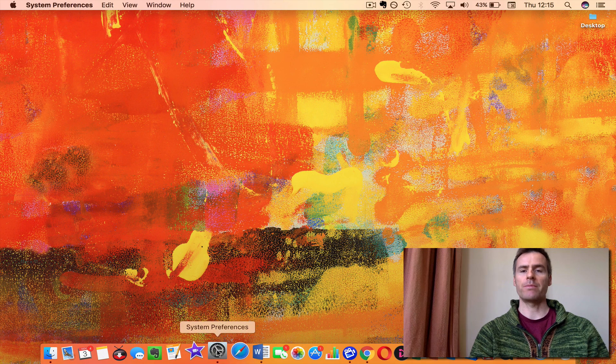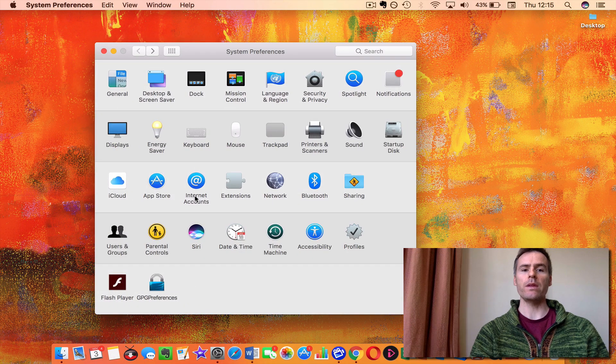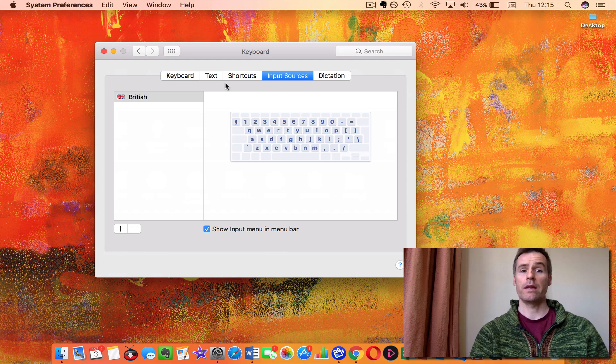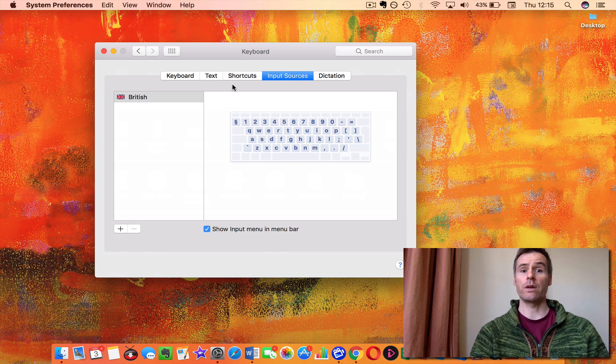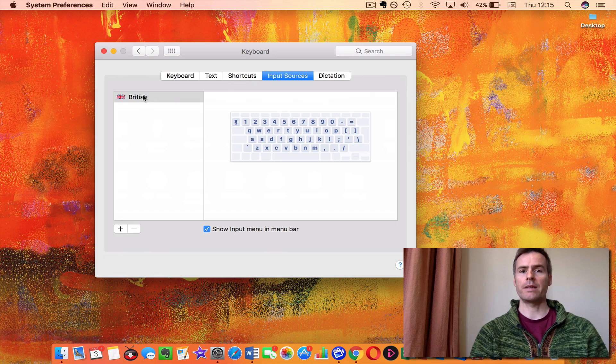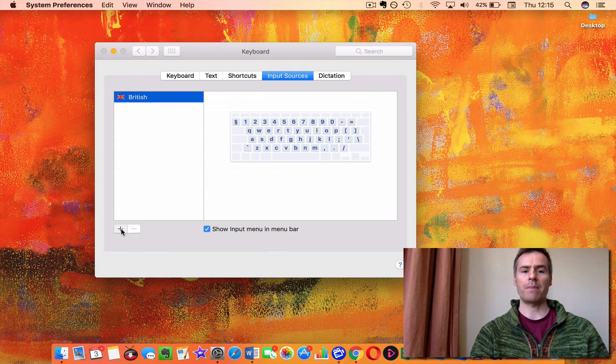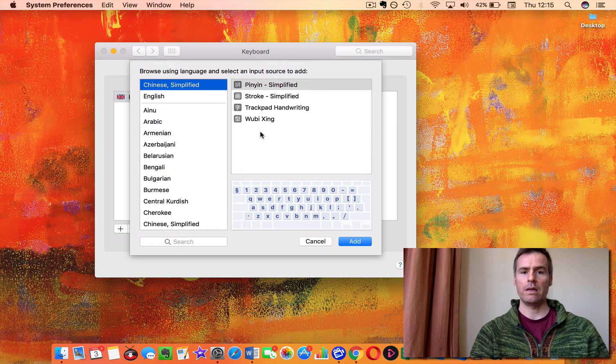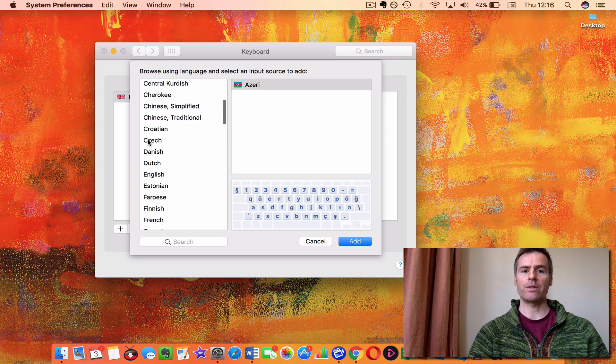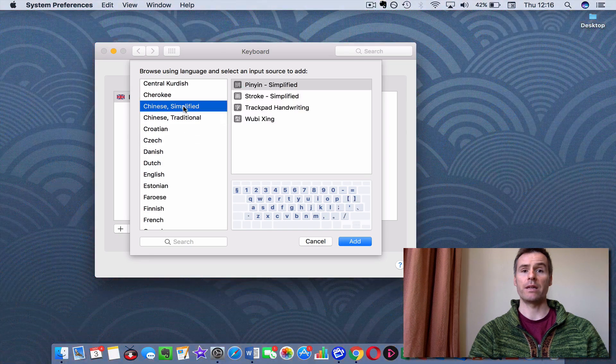You open up System Preferences, then you click on Keyboard, then you go to Input Sources, and you'll see British is already selected, or American English if you're in America. Then you add Plus, and you scroll through on the left till you come to Chinese, Simplified,